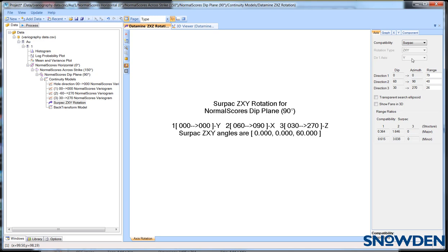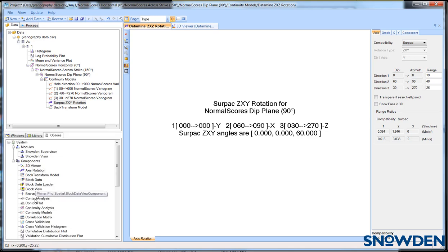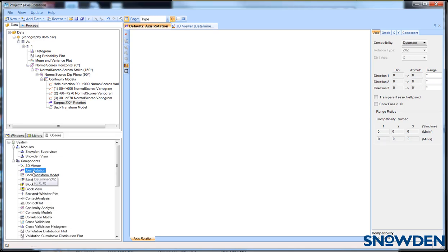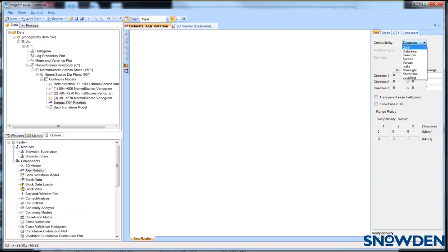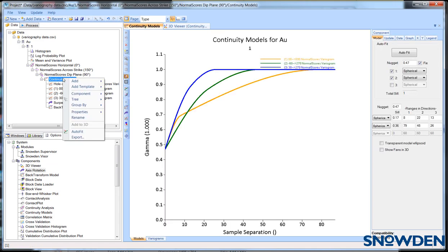You can set a default rotation by selecting the options tab and clicking on axis rotation under the components section. Next, select the required software package from the compatibility drop down menu on the properties window.